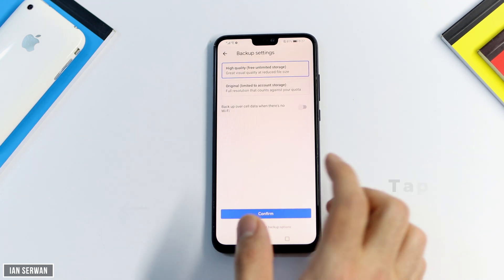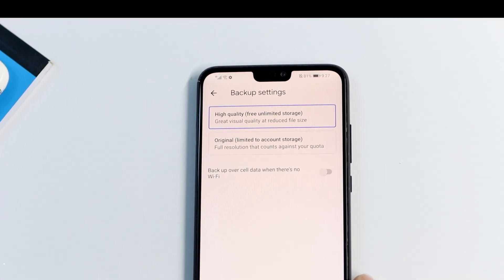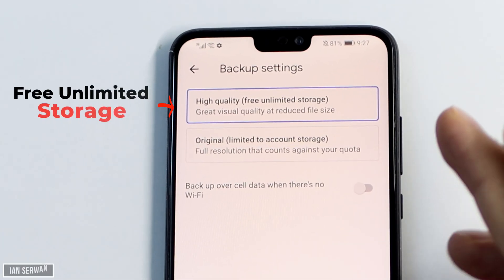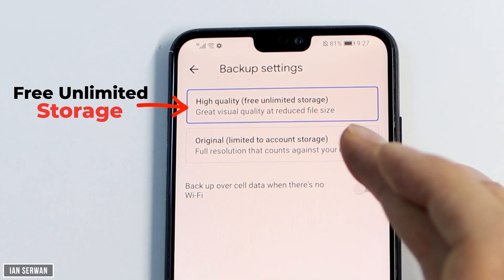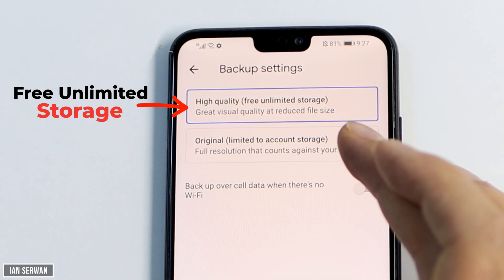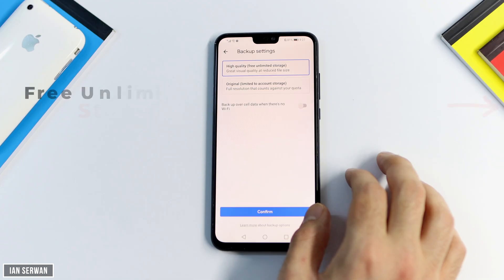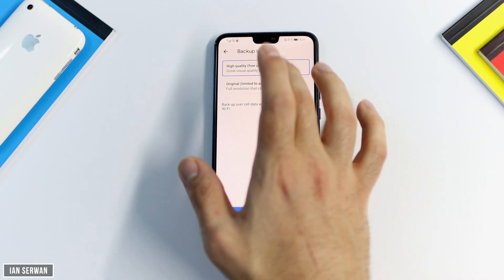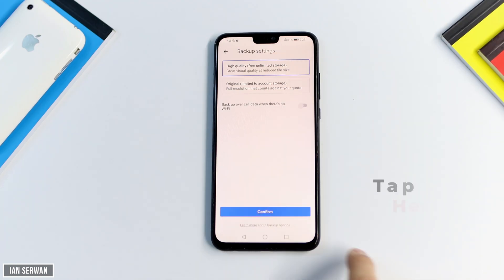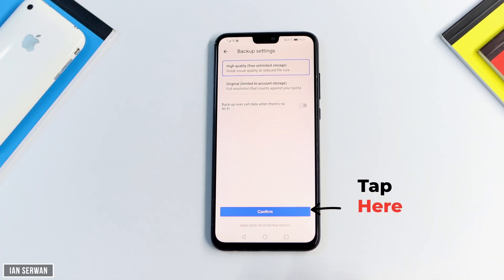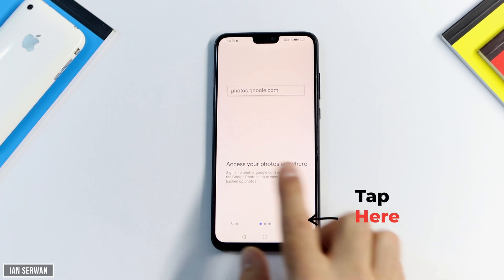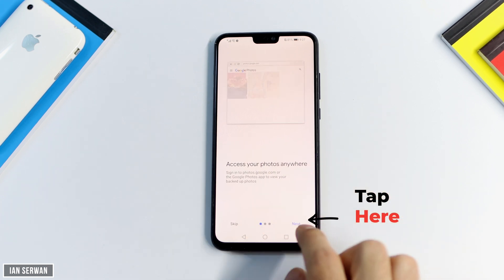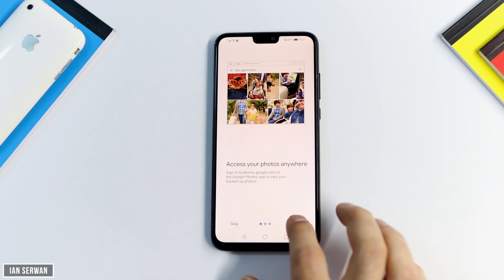Tap on 'Turn on Backup' and you'll be shown the screen from the beginning of the video. You have two options: the first is 'High Quality — Free Unlimited Storage,' and the second is 'Original.' Choose the first one — high quality free unlimited storage — then tap Confirm, tap Next, and tap Next again.